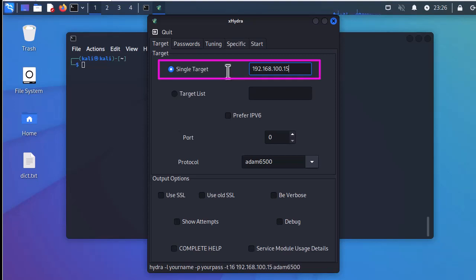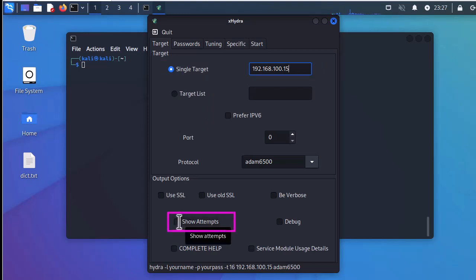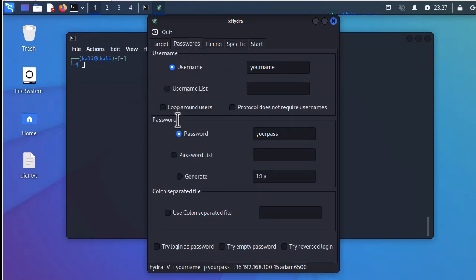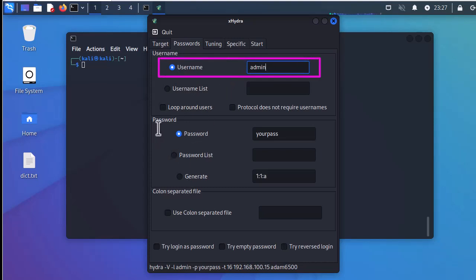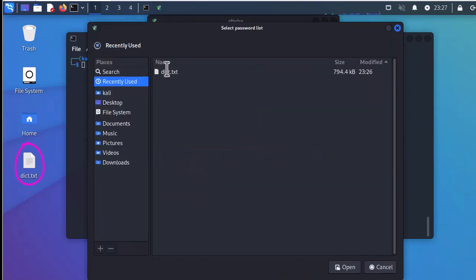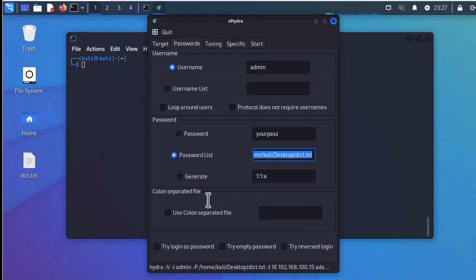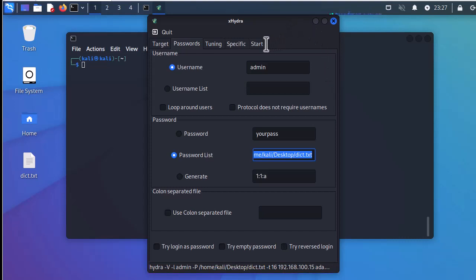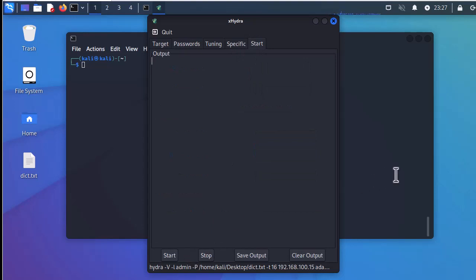I set the output options to show attempts. For credentials, the username is 'admin' by default for my Cisco router, and for the password I'll use a password list — the dictionary file on my desktop. I open that file. At the bottom you can see the equivalent command line you could use directly in the Linux terminal. I go to the final tab, click Start, and begin the SSH brute force attack.